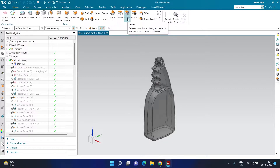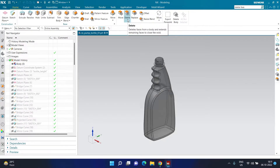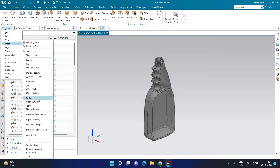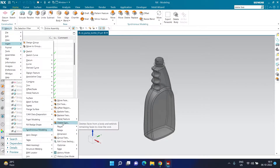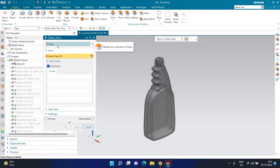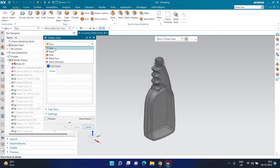We are going to click on the Delete Face option under Synchronous Modeling. You can access it in the Home tab under Synchronized Modeling, or via Menu > Insert > Synchronized Modeling > Delete Face. After activating the Delete Face command, I'm going to select the set of faces I want to delete.